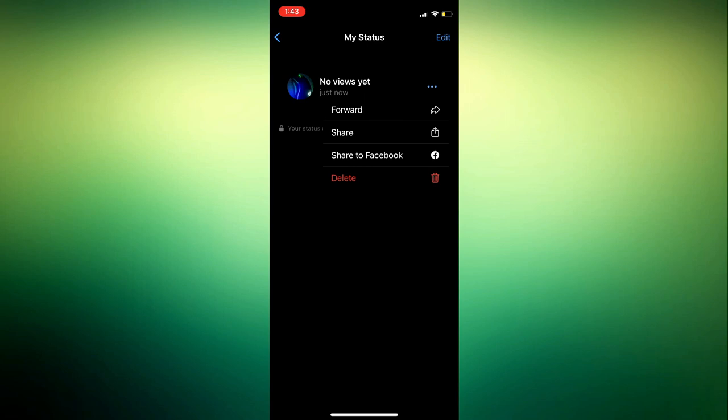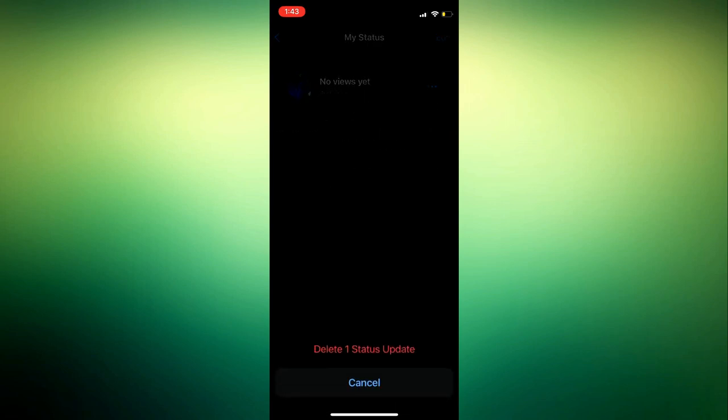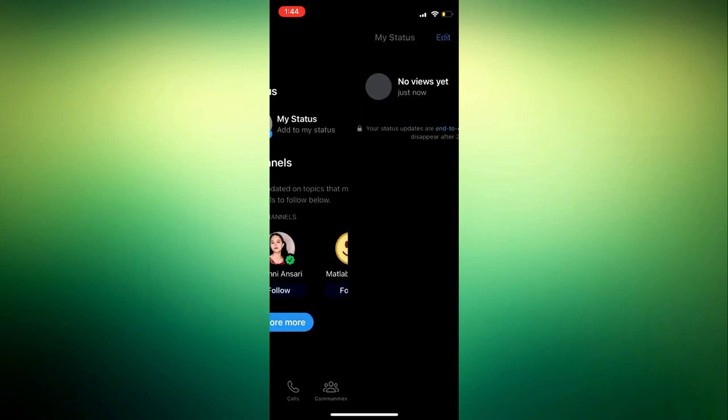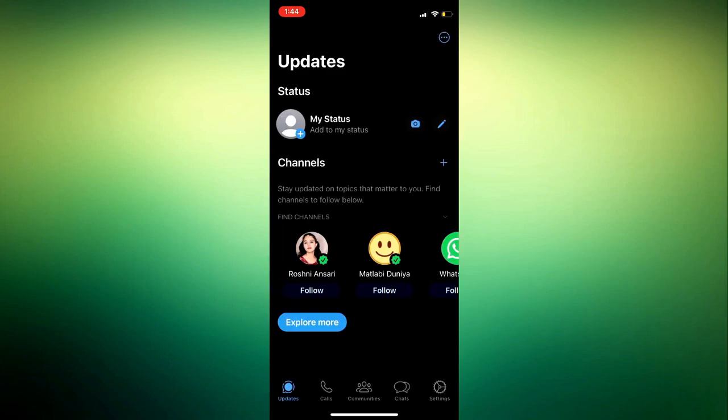Just click on delete and you need to confirm it. Once you confirm it, it's going to delete the status from your WhatsApp.